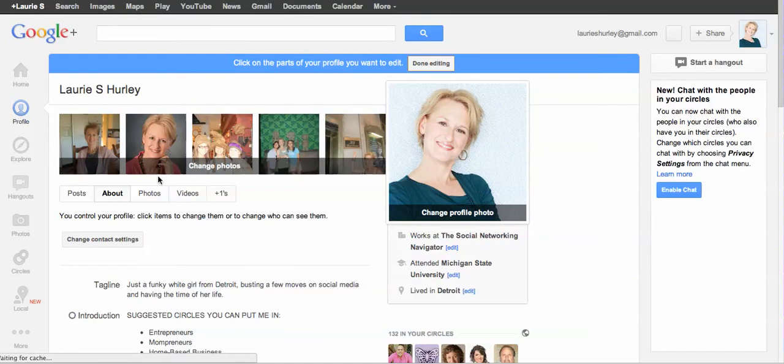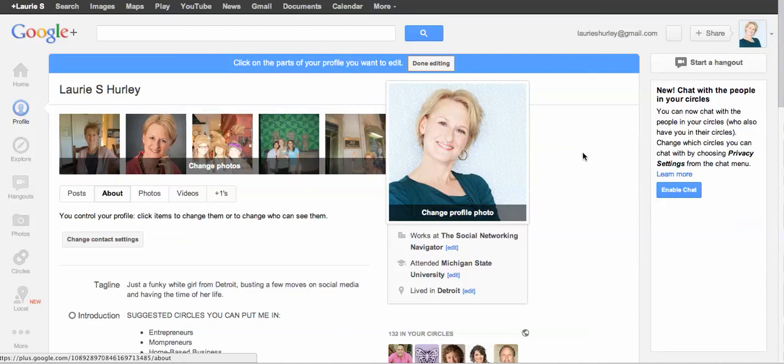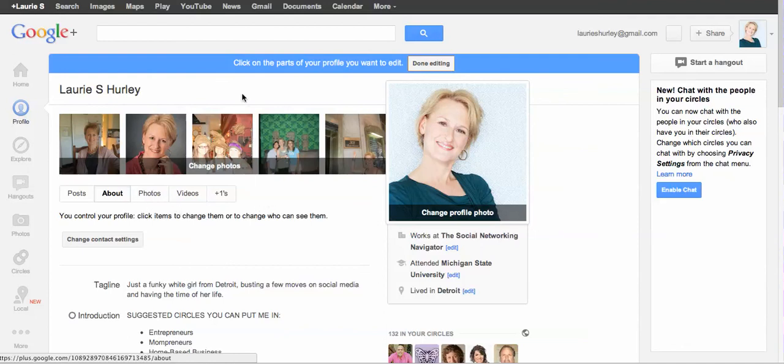You can pretty much do everything you can do on Facebook. You can put your profile picture. You can fill out where you work, where you attended school, where you live. You can also upload videos and photos, and sometimes Chrome does this. The circle's going around, so it's doing something.